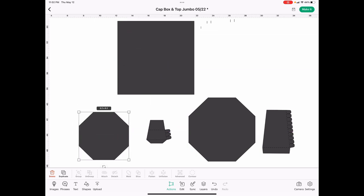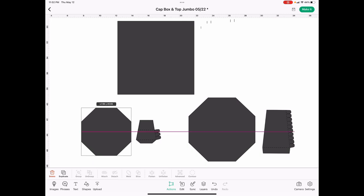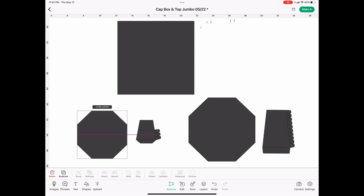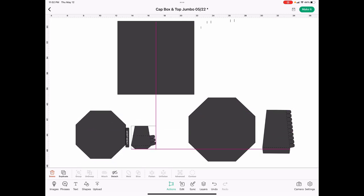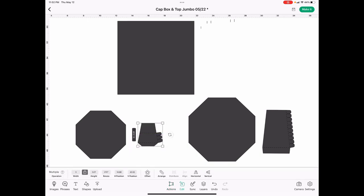This is the side panel that makes up this portion of the top so that the box can close, and this one is 3 inches wide by 3.07 inches high.